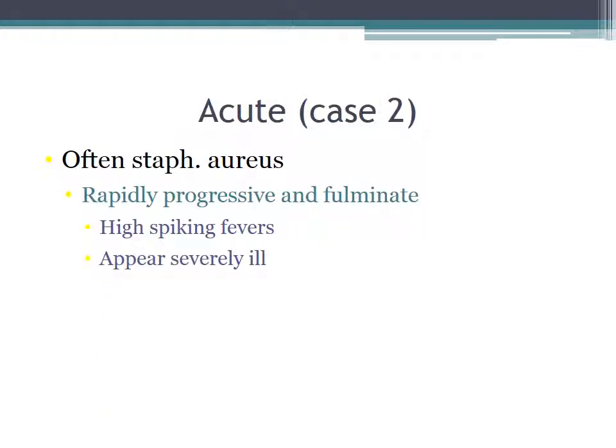Case two is an illustrative example of the acute form of bacterial endocarditis, often seen with staph aureus. Characteristics of the acute form are that it is rapidly progressive and fulminant. You see high spiking fevers, and the patients appear severely ill.